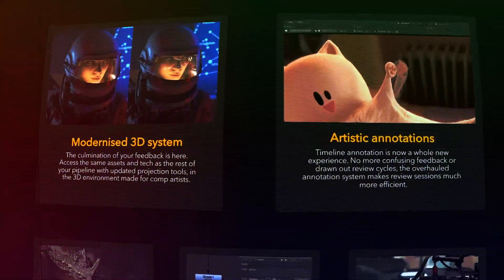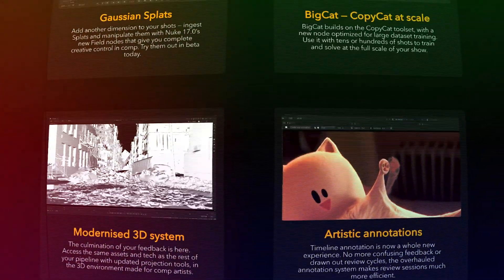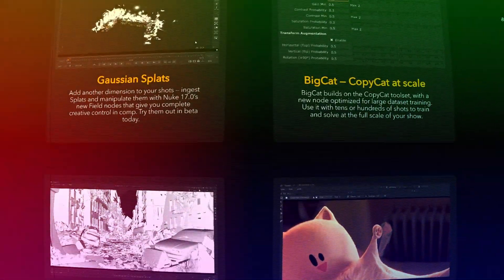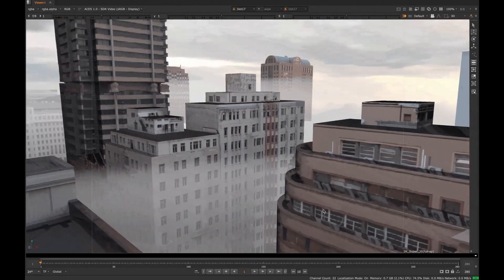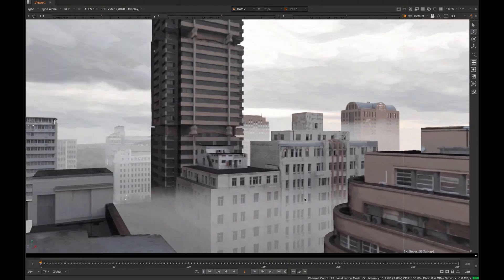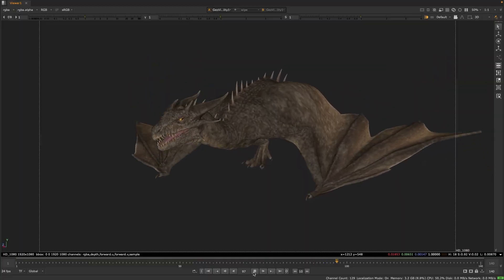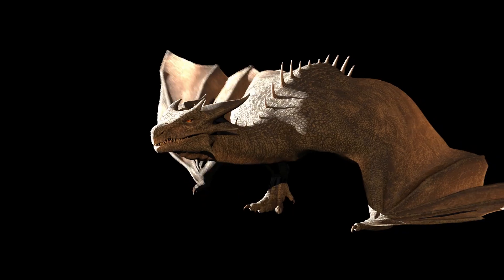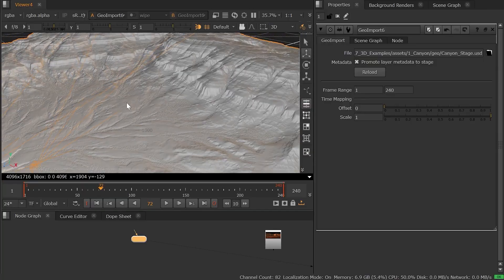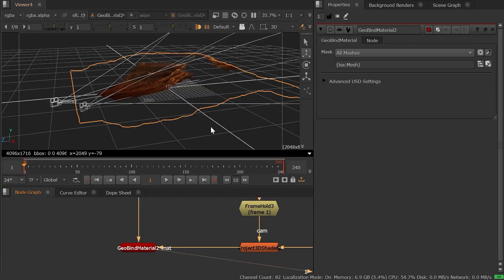Beyond splats, there are plenty of other goodies in Nuke 17. The 3D system overall has gotten its largest update yet, because it is now more streamlined, especially for matte painting and projection work.